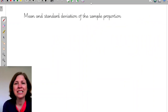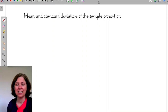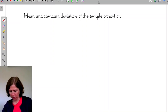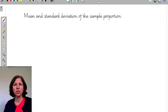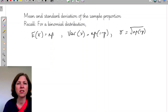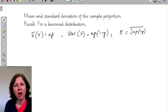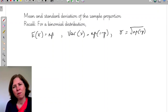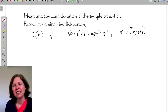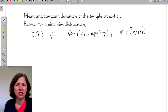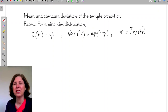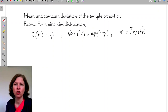Let's look at the mean and standard deviation of the sample proportion. For a binomial distribution, we know that E(x) equals n times p, the variance of x is np times 1 minus p, and the standard deviation is the square root of np times 1 minus p, which we sometimes write using q since q equals 1 minus p.